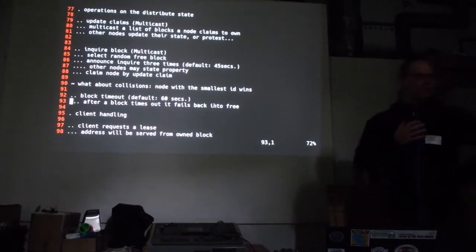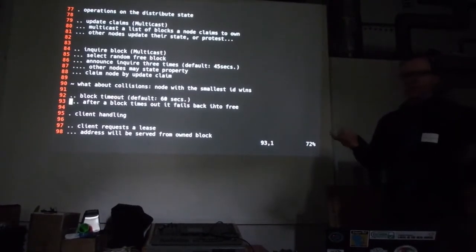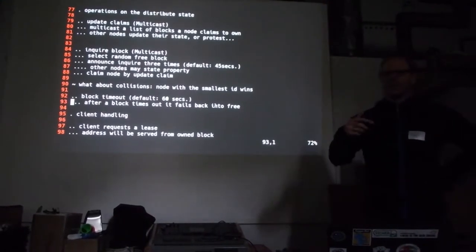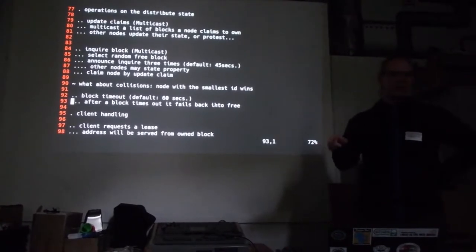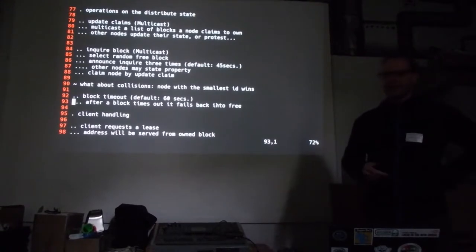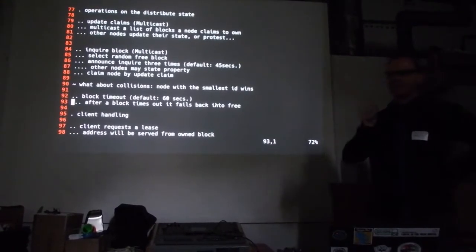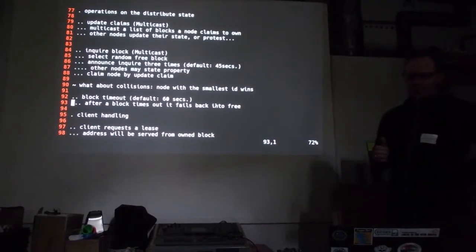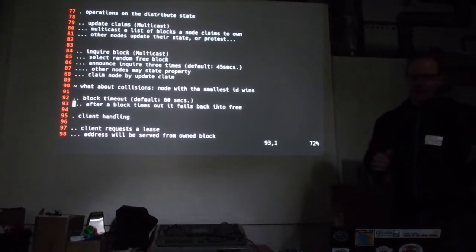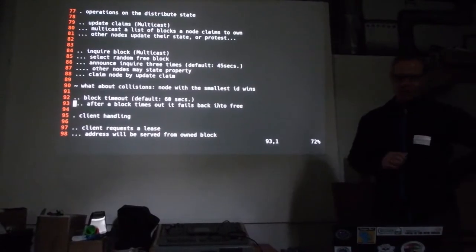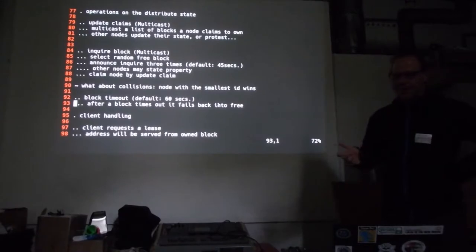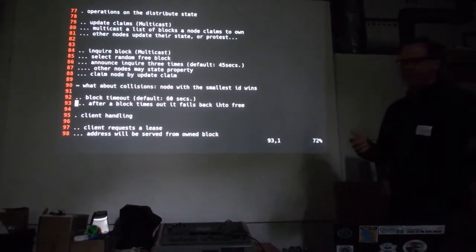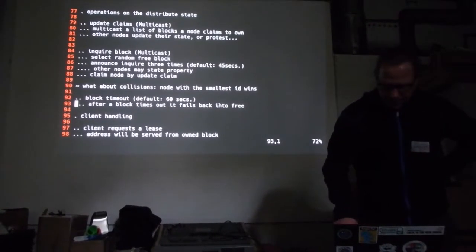Second, we have no block, or we need one. Then, we have to acquire it. It's, again, a multicast message. But, first, we need to select one. We have some nodes about the state. We can enumerate all the free ones, and we roll the dice, and select one. And, then, we say, yeah, I like that. And, we repeat that message three times. Maybe, we have some packet loss. And, then, after three times, hopefully, everyone has listened to our request. And, no one has protested, saying, no, that's mine. And, then, we can claim that block by sending an update name.